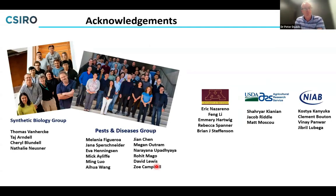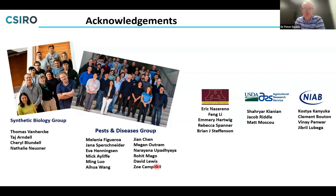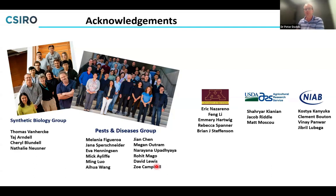I want to thank the many people involved: in the synthetic biology group, Taj and Thomas who developed the protoplast expression assay; in the pests and diseases group, Melania as group leader, Yana leading genomic analysis, and Jan Chen and Megan Eltham for much of the functional analysis. Our collaborators at University of Minnesota and USDA — Matt Moscow, Brian Steffenson and their groups — and Kostya Kanyuka at NIAB in the UK, who helped confirm avirulence gene recognition events. Thank you for your time.